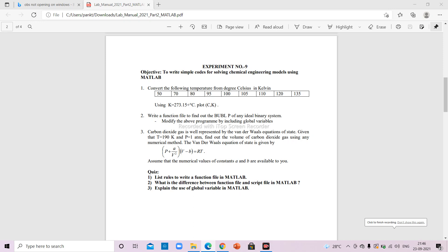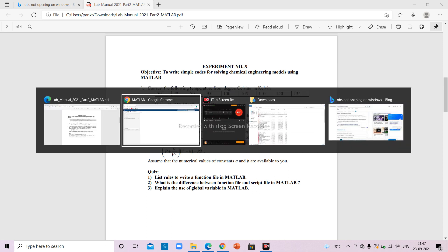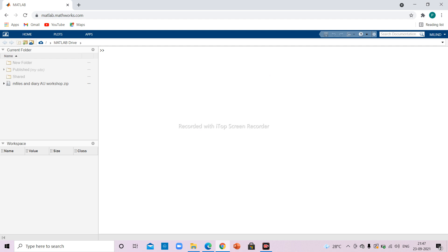Hello friends, we are going to see how to create a script file and function file in MATLAB. We are going to see the first two problems given here; the third problem you can do on your own once you know how to create a function file in MATLAB, because all the problems are related to basic chemical engineering. This is the screen of MATLAB online.